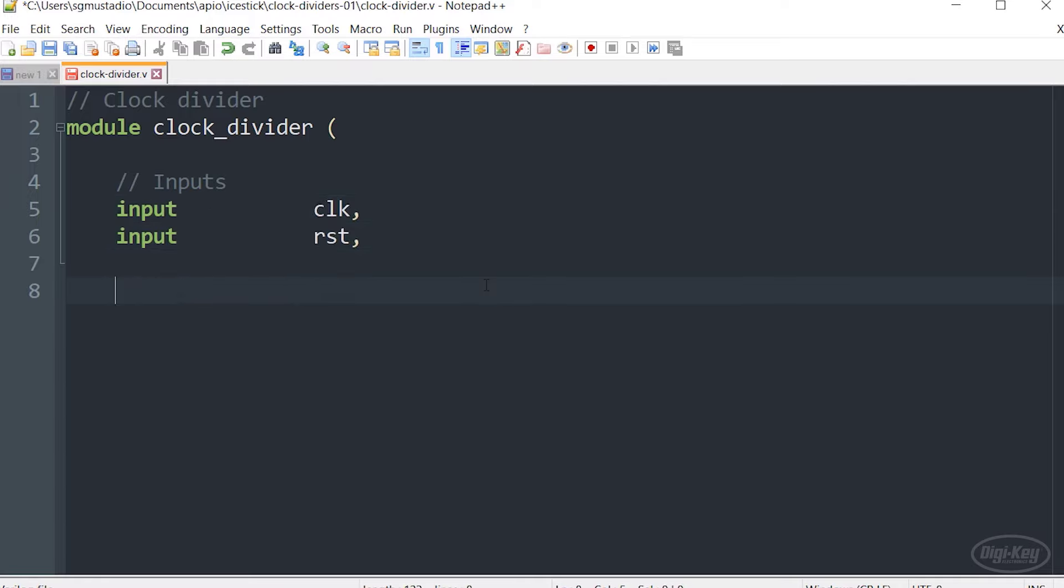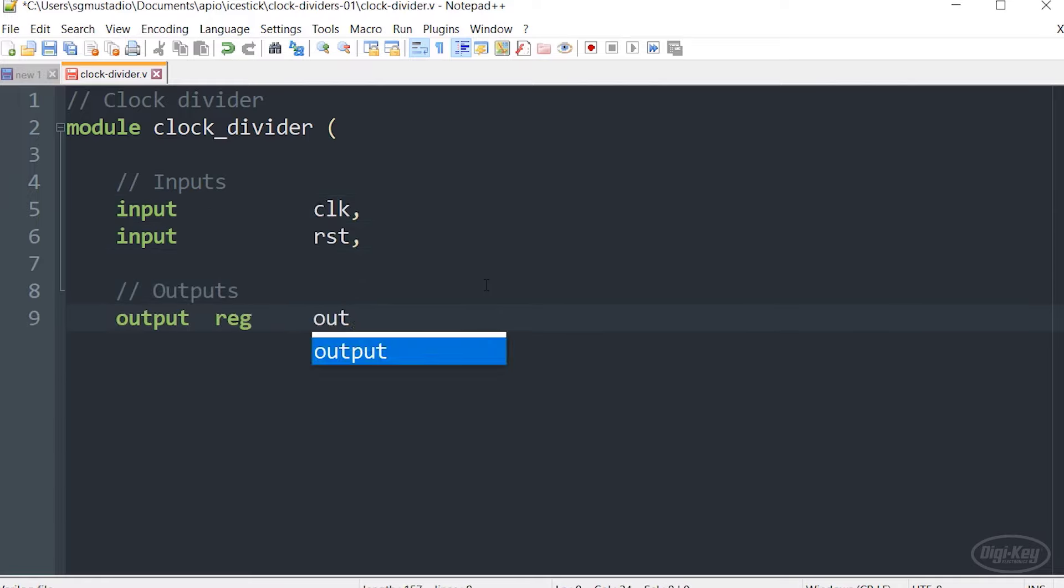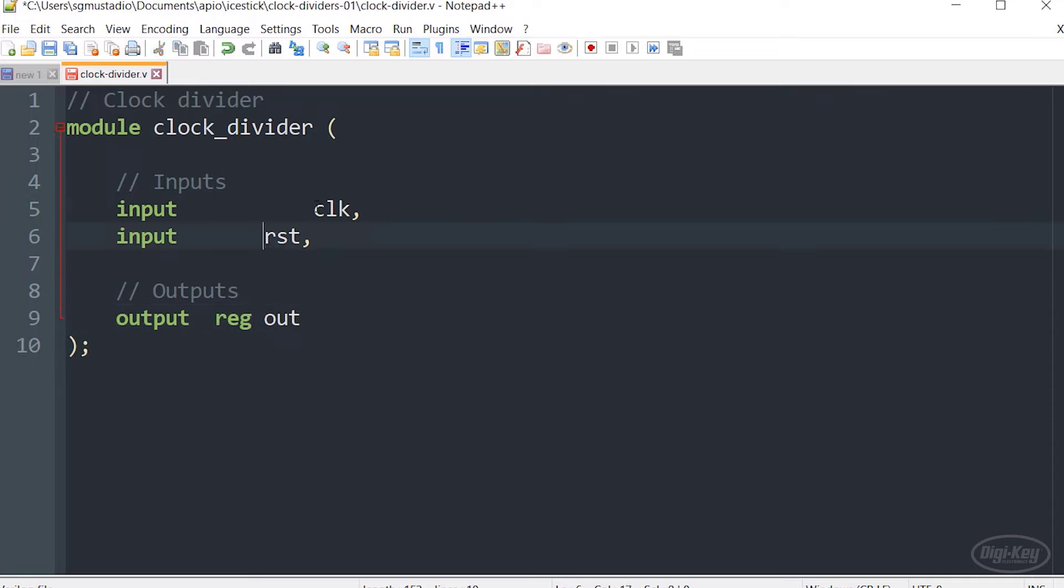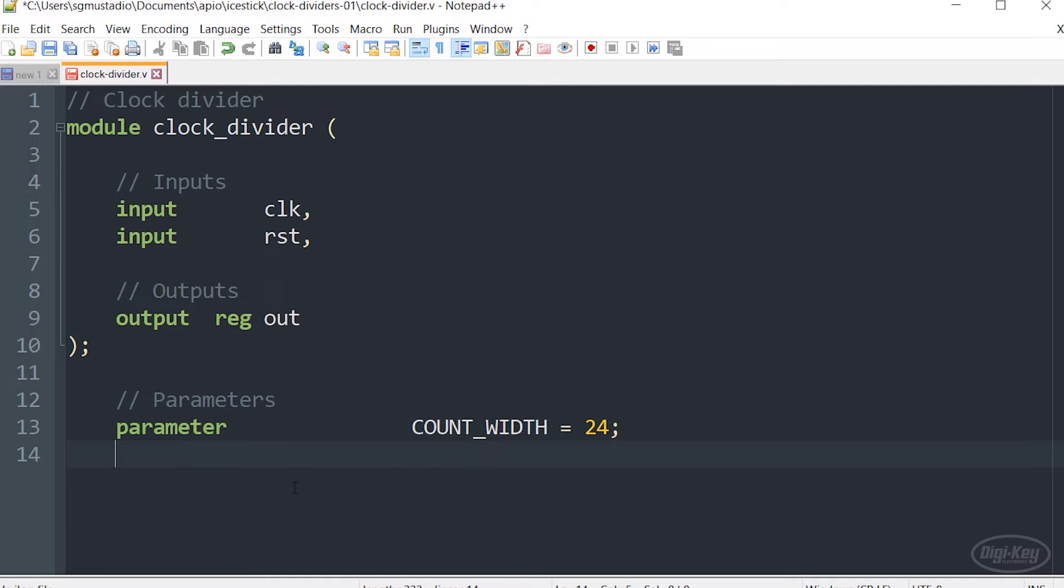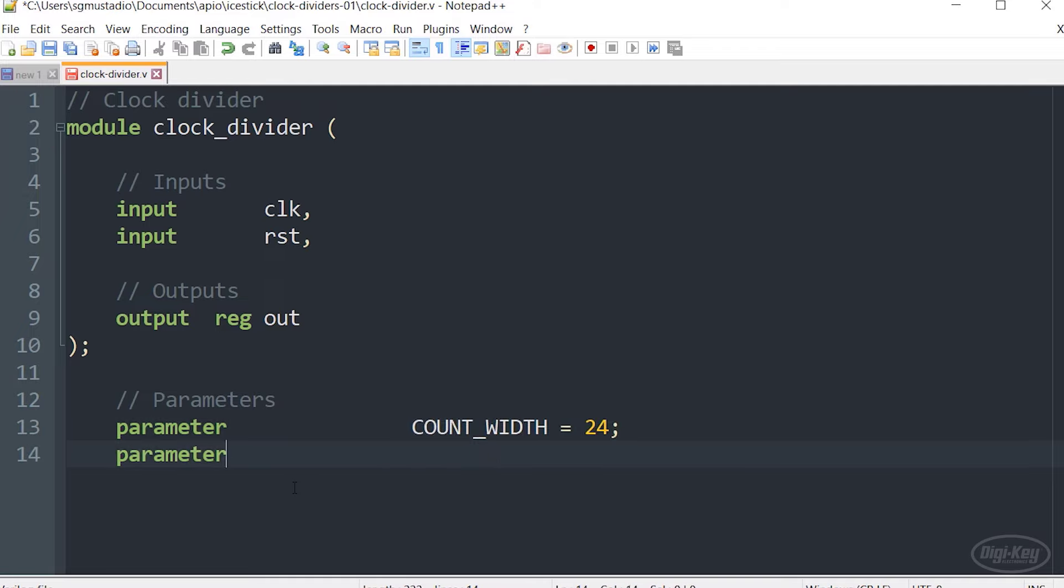Note that the output needs to be registered in this case, as we're going to use a clock to control it and store its signal level at the output of our module. Previously, we've used local parameters or localparam in order to define constants for our module. I'm going to introduce this new keyword called parameter.